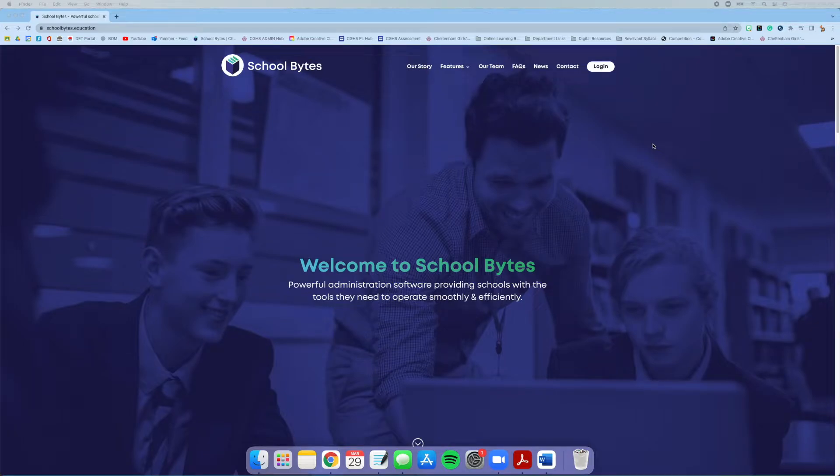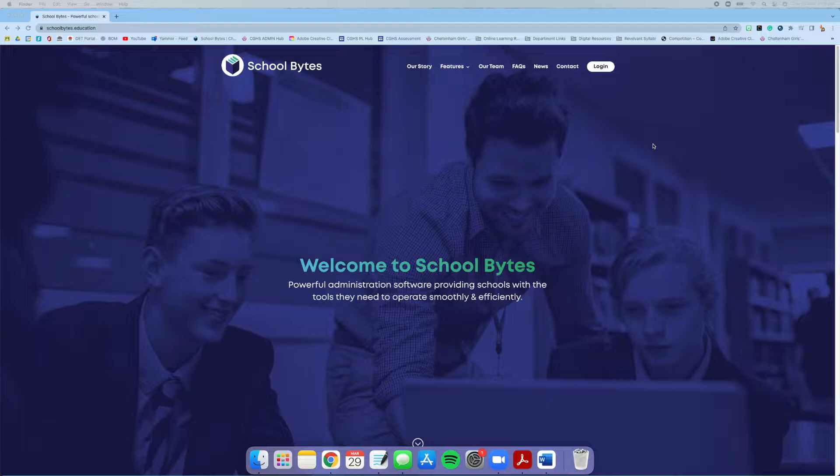This is a video to run through how to make a professional learning application through Schoolbytes. It's a lot like doing an excursion through Schoolbytes, only for your professional learning.